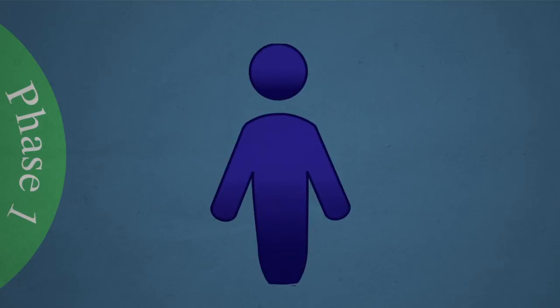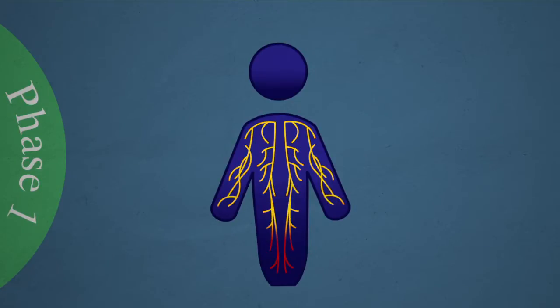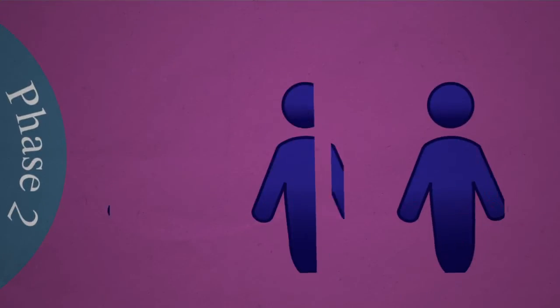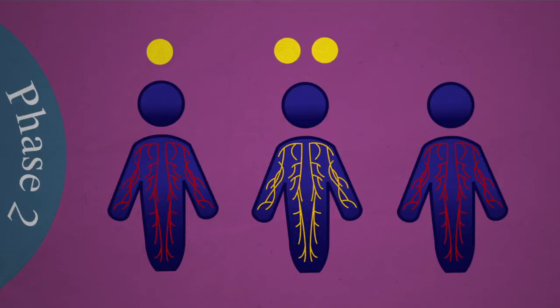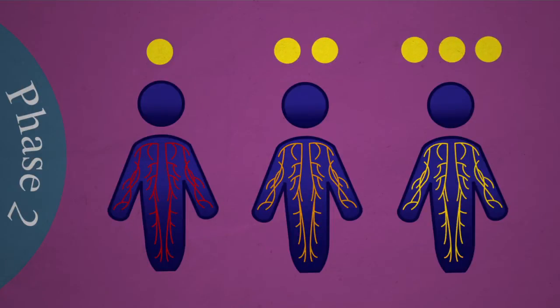Phase 1 trials are the first in humans, and usually small, focusing on the medicine's safety and how the drug moves through the body. Phase 2 trials are larger, focusing on the medicine's efficacy and dosing.